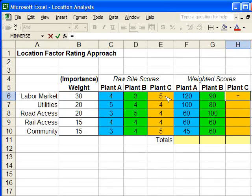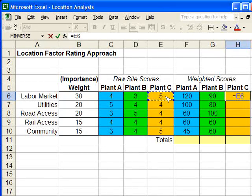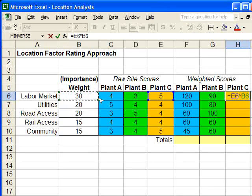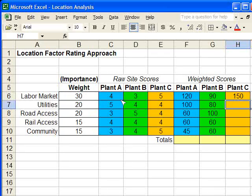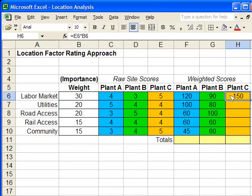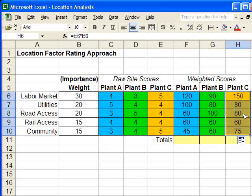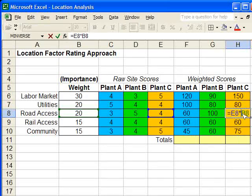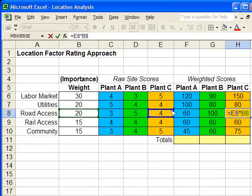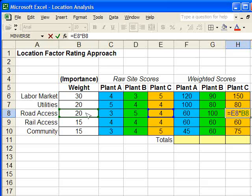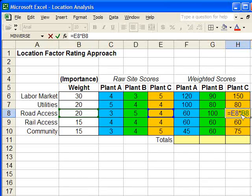Equals raw score for Plant C times the weight for labor market. And again, when I drag this down, it automatically copies it in. So in this cell, you've got E8 times B8, which is the road access weighted score for Plant C.